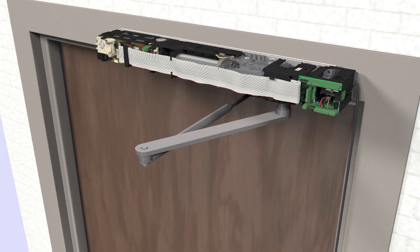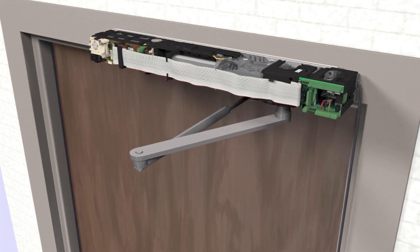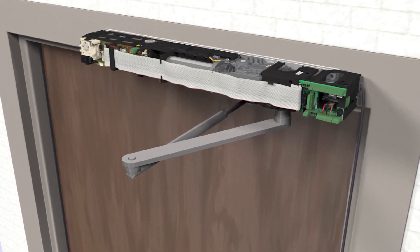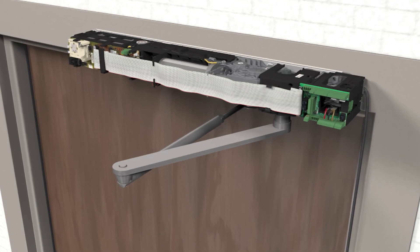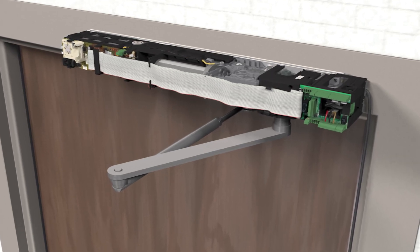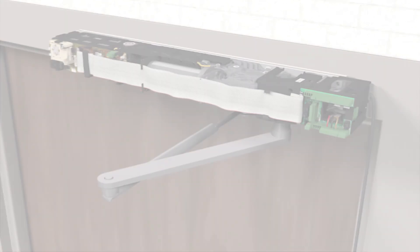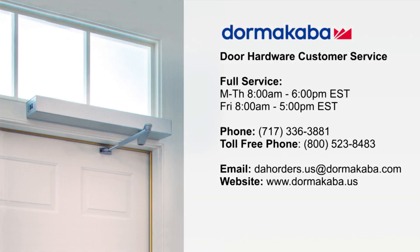This concludes the installation process for an ED900 low energy operator with push arm mounting. For customer service, contact Dorma Kaba.